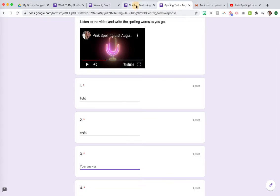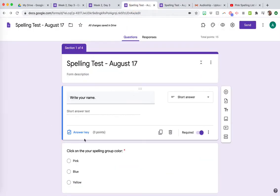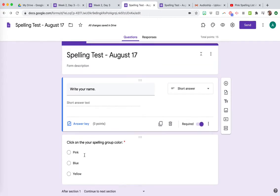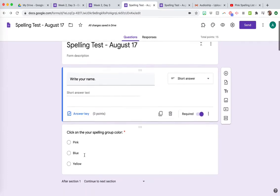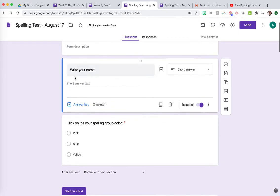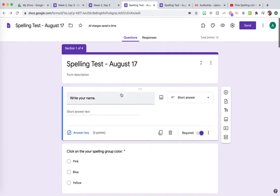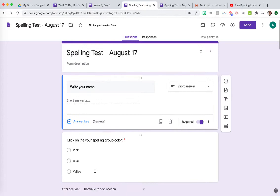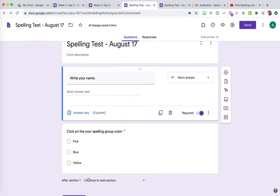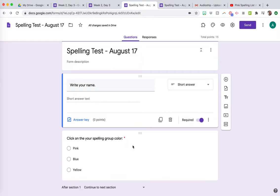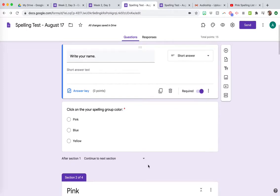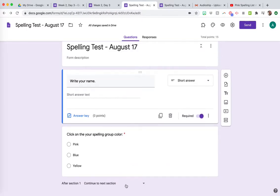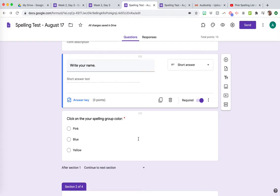But what happens is in this actual form we created, everybody's spelling test is within here, all three groups, so that you're only sharing one link. You're not having to find different links for different groups and things like that. So at the beginning, there's basically, we have four sections. So we have the first section that's going to be like where they write their name and then where they choose the spelling group color or the shape for their math group or their reading group name or whatever it is. And then after section one, what you're going to do is create the sections first and then you're going to start telling Google forms where to send the kids based on what they chose on this answer.